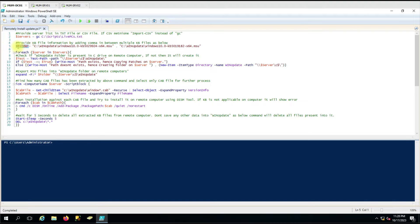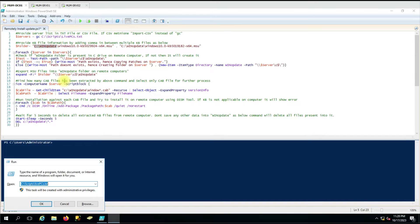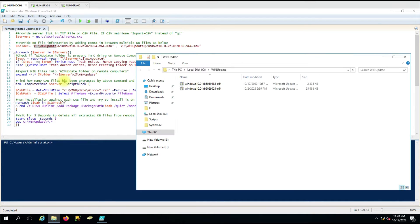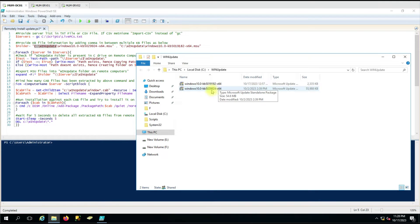In the second variable we have a folder variable with the KB information that we are going to install on the remote computer. We are using two KBs. You have to mention the path on the local computer from where you are running the script. The script will take that local KB or local update file and copy it to the remote computer for installation. I have used KB9182 and KB9924, both mentioned as complete paths.